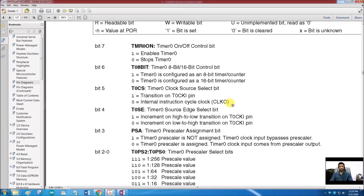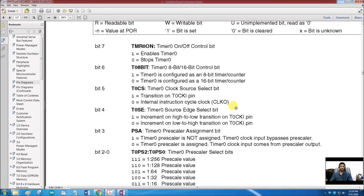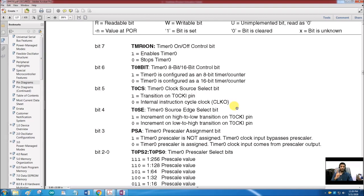This word 'instruction cycle' should be carefully understood. In PIC microcontrollers, each instruction cycle takes 4 clock cycles. So when the timer is in timer mode, a pulse is provided to the timer after every 4 clock cycles — one instruction cycle. If the crystal frequency is 4 MHz, the timer clock frequency is automatically divided by 4 to 1 MHz.